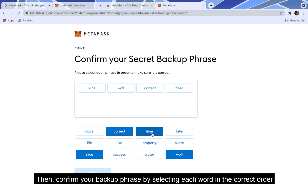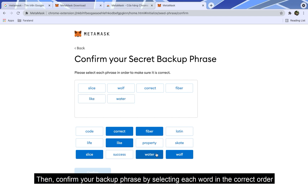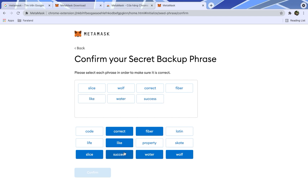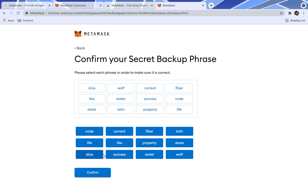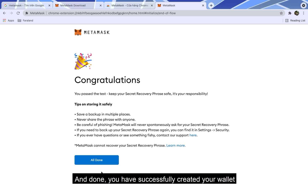Then confirm your backup phrase by selecting each word in the correct order. And done — you have successfully created your wallet.